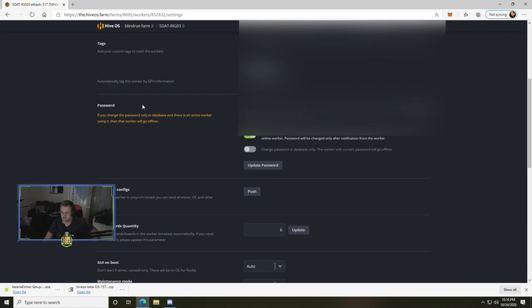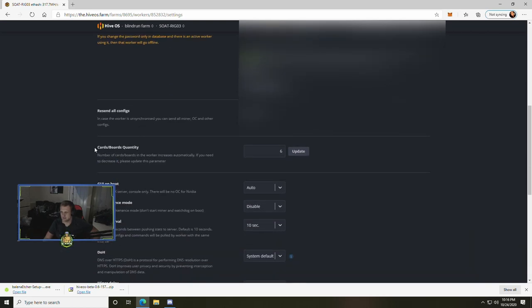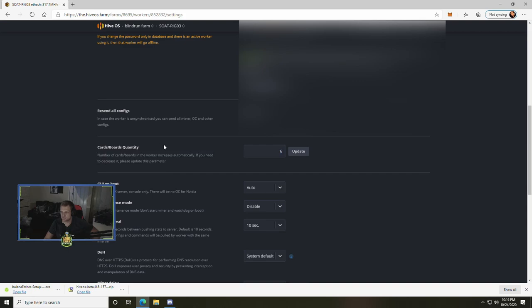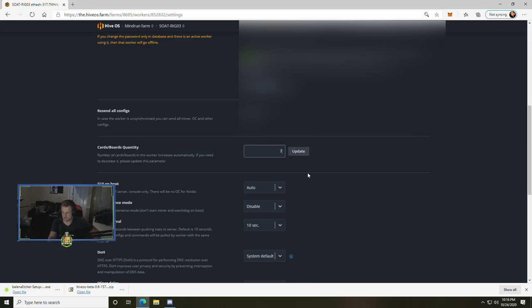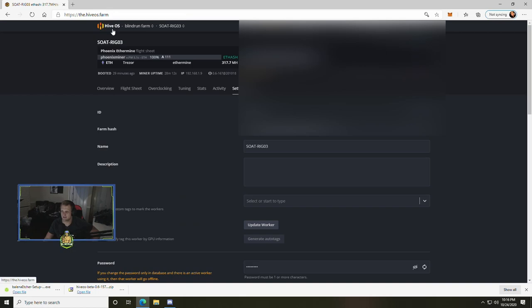And then you're going to scroll down. I will definitely be cutting out the farm hash there. And you are going to go down to cards boards and quantity and just take the number.